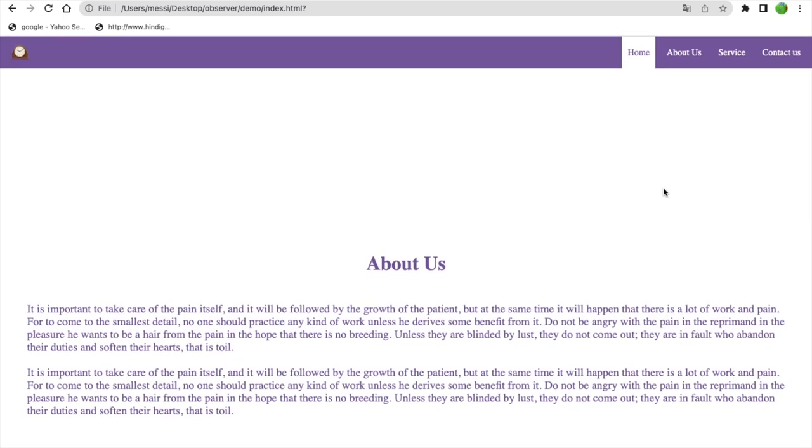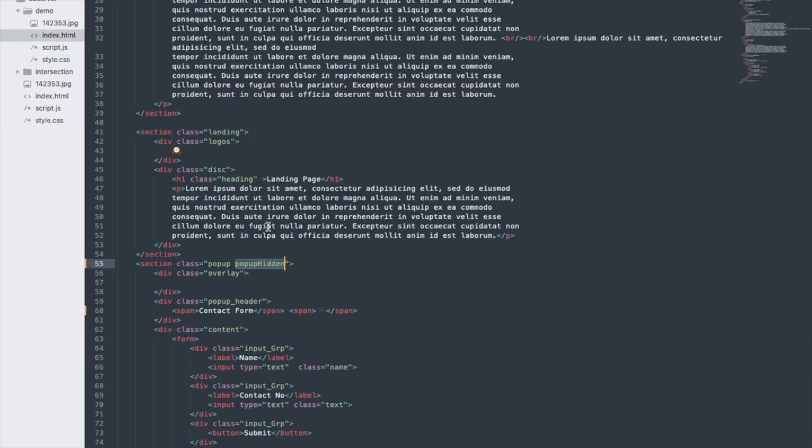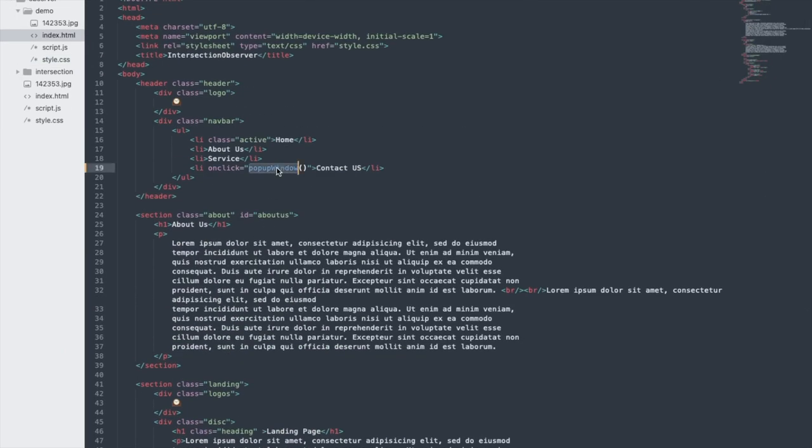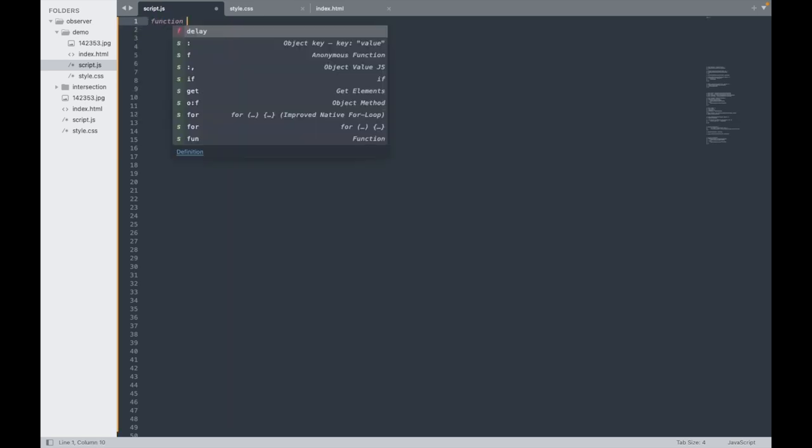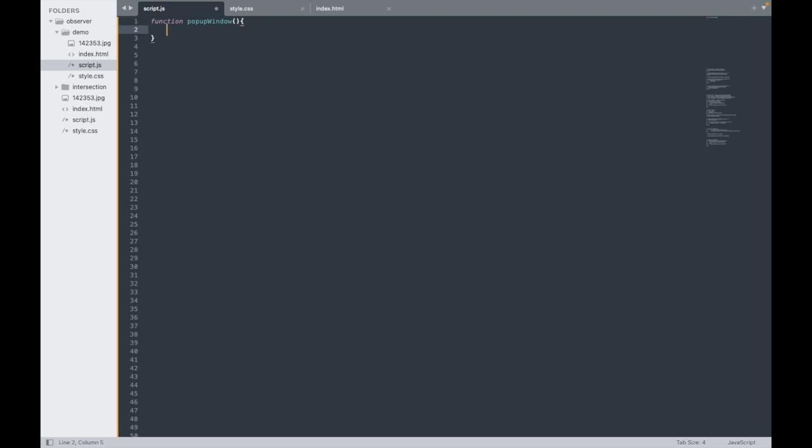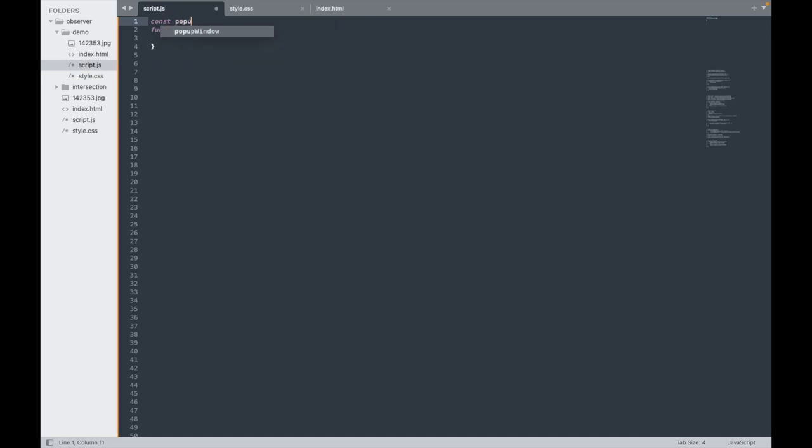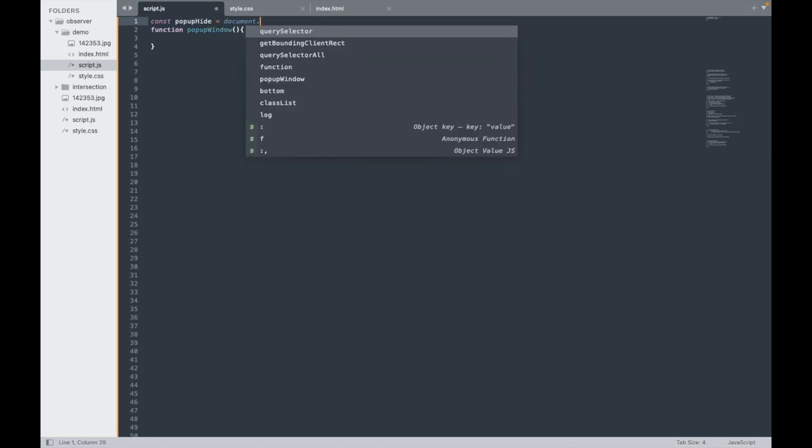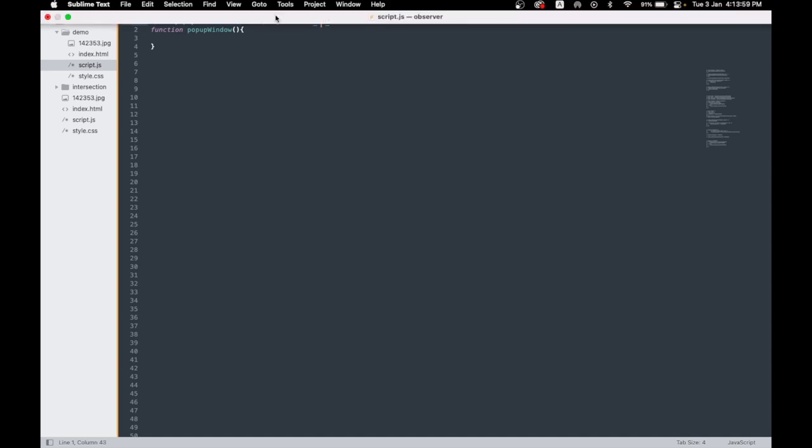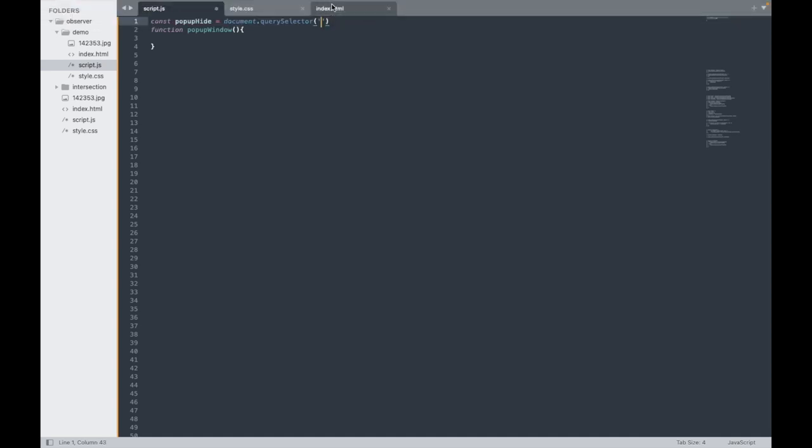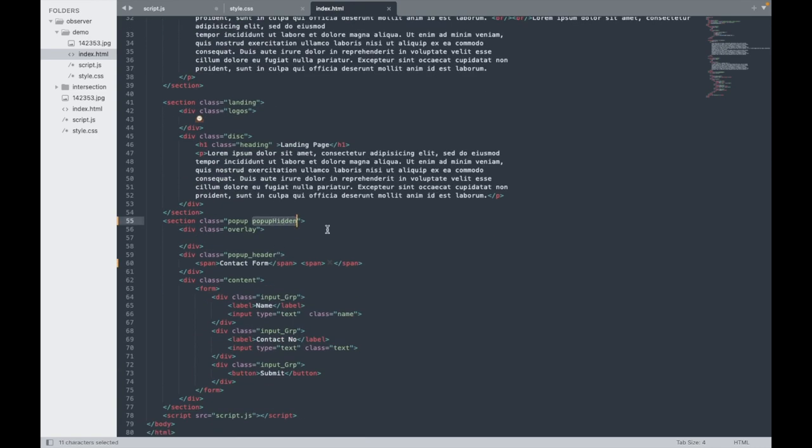Let's work on the function we defined. In JavaScript, I'll define function contactForm. Whenever this function is called, I need to first get that popup. Let me declare popupOpen equal to document.querySelector, and the class name is popup-red.